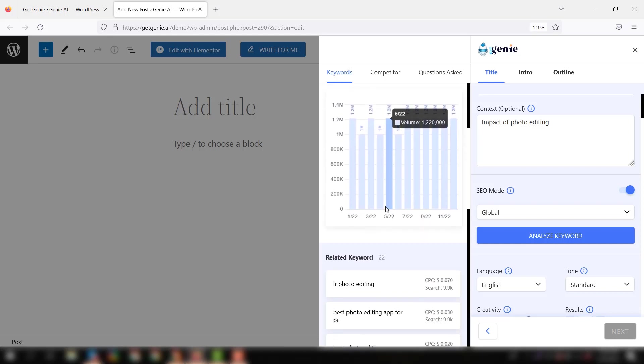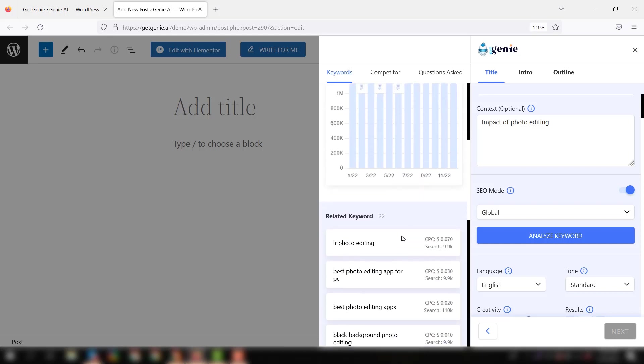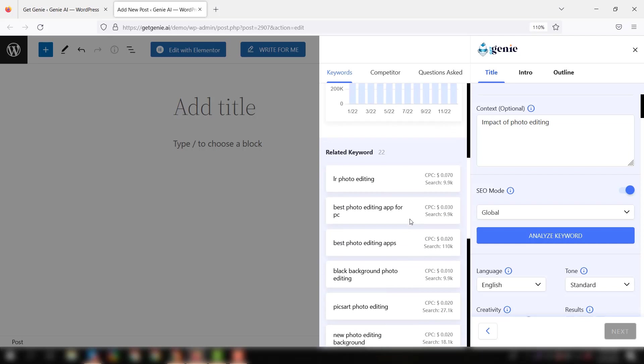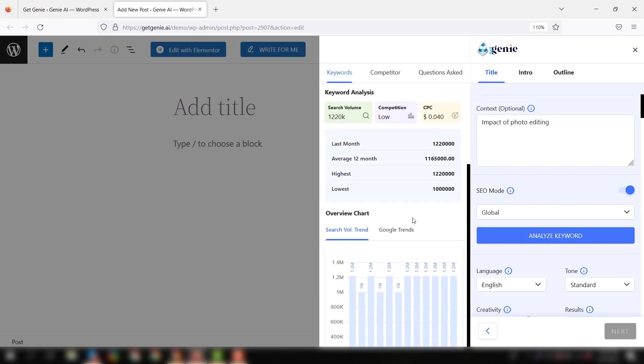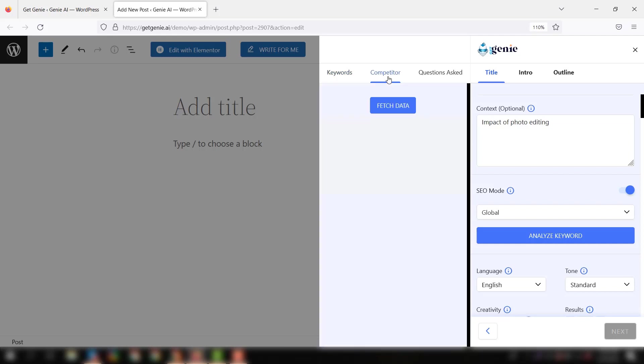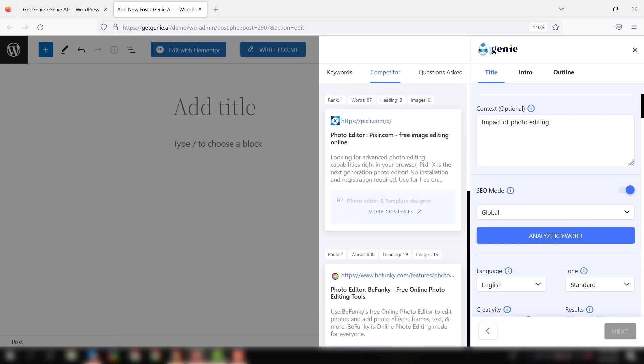Now move on to the competitor tab. Click the fetch data button. Just hang on a bit, and with that, your competitor list shows up on the window.